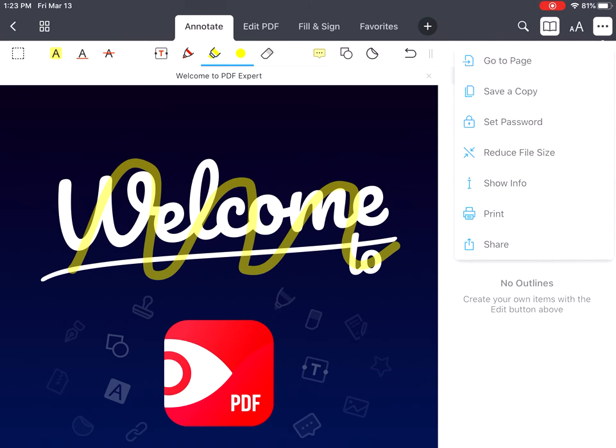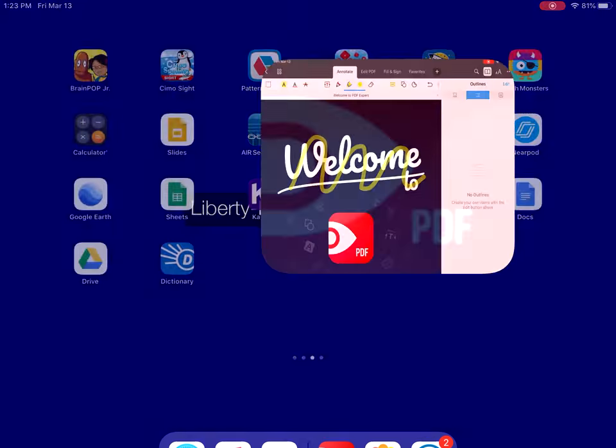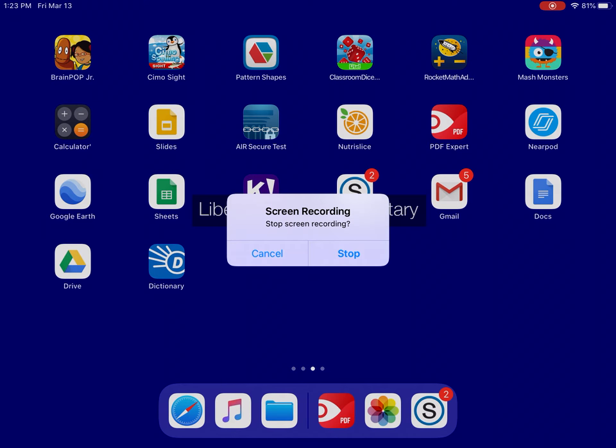The last thing you'll do once your video is completed is you'll hit the red button in the corner of the screen, and from there you can stop the recording.